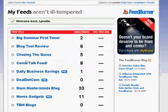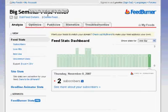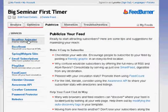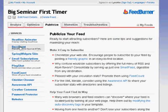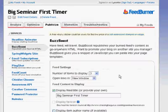Once you have the feed burned, you see a page that's similar to this. Simply click on Publicize. And on the left side, you will see a link called BuzzBoost. And on this page...